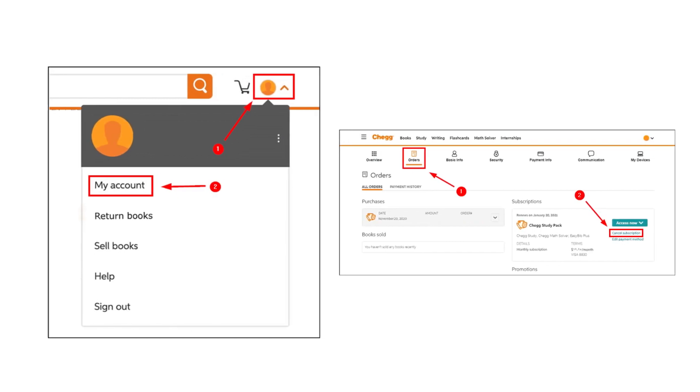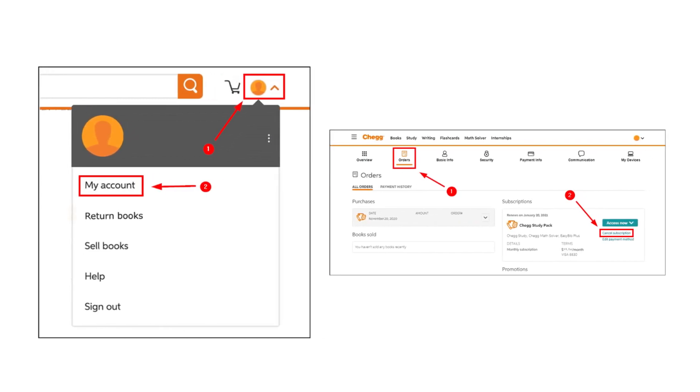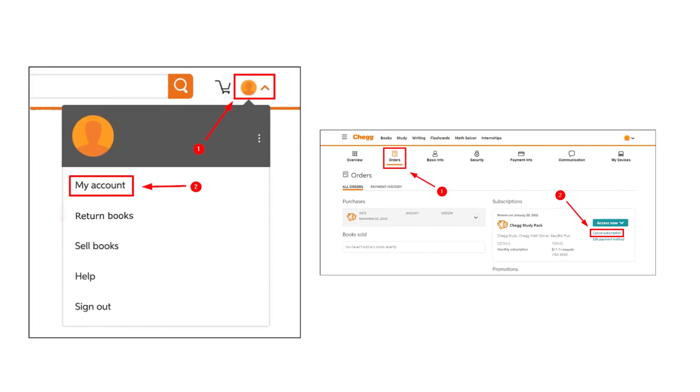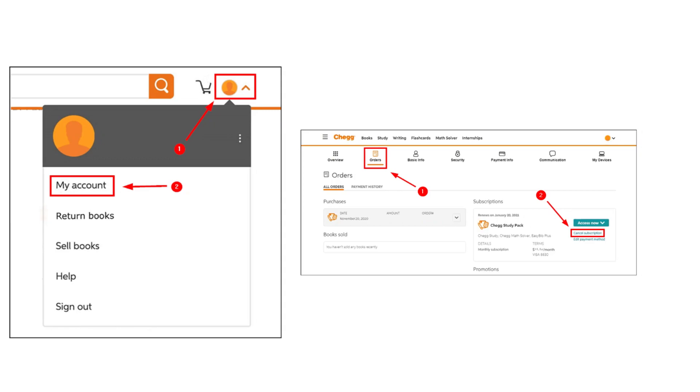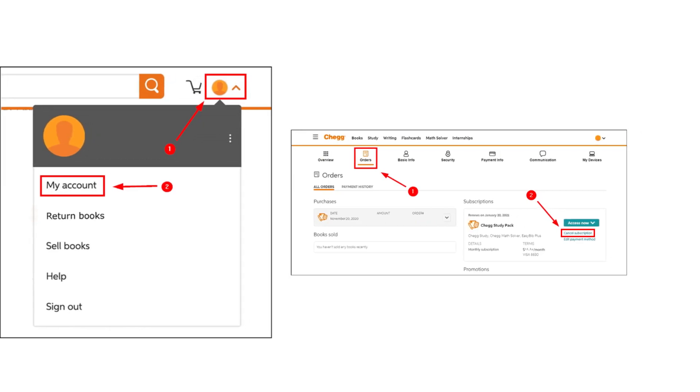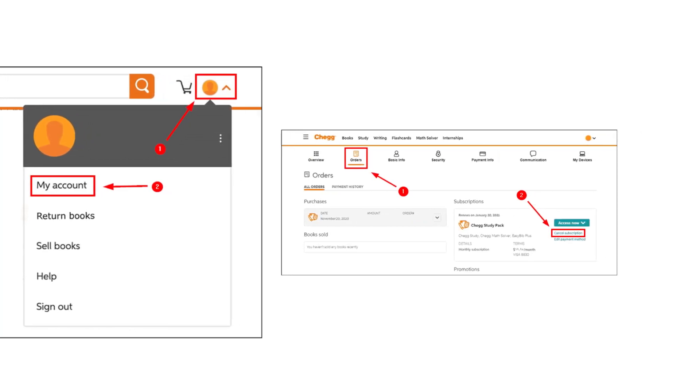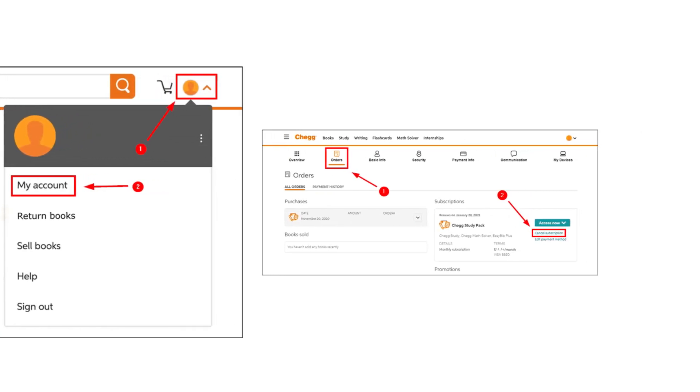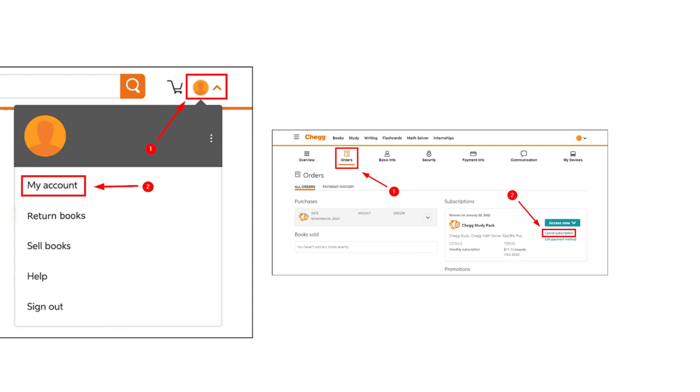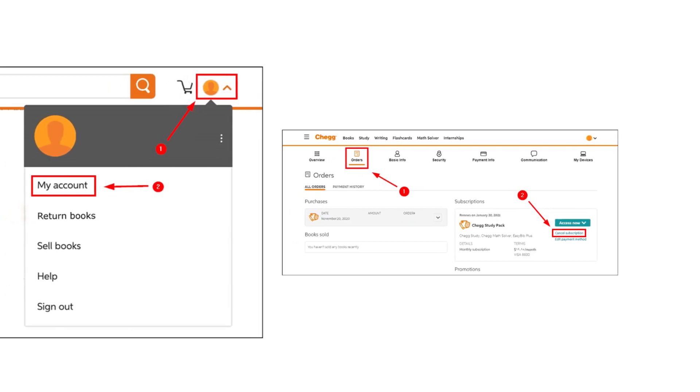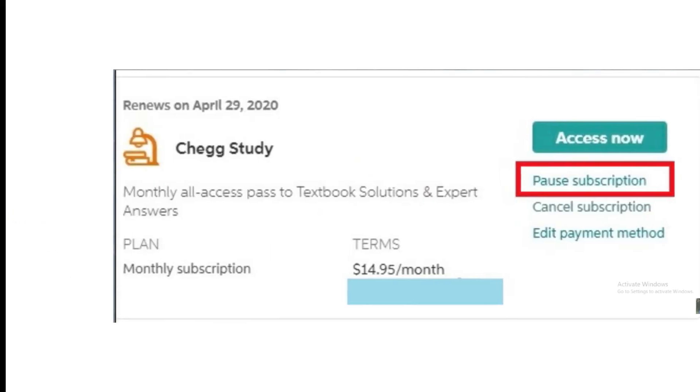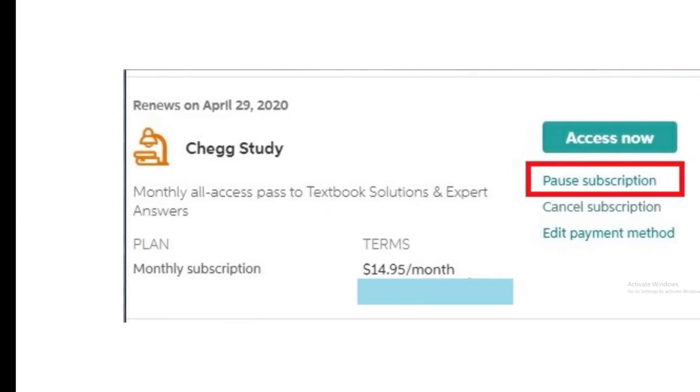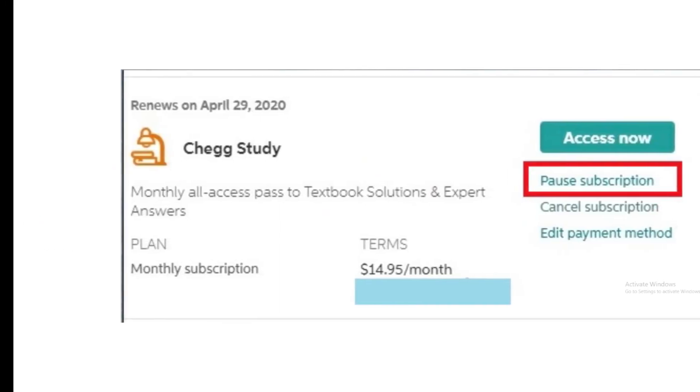You can pause your subscription by heading to the official website of Chegg and logging into your account. Under the Subscriptions option, select your Chegg subscription and click on Pause Subscription. You can pause your Chegg subscription for up to six months.